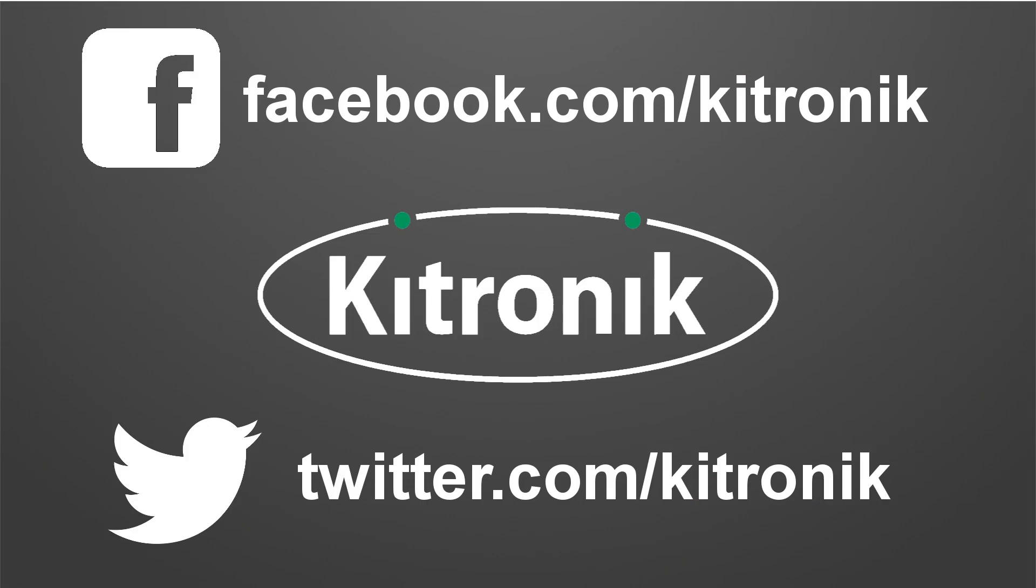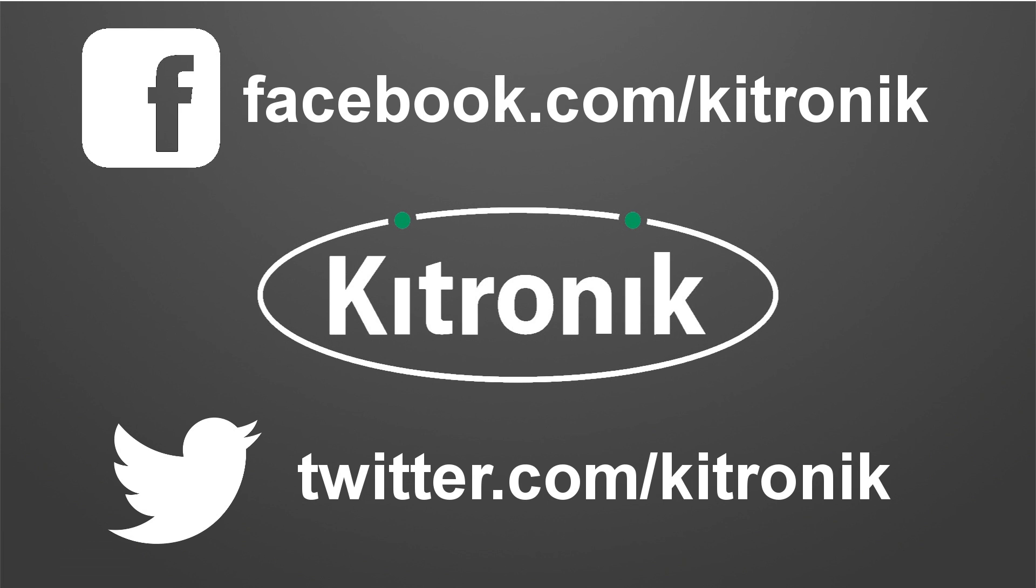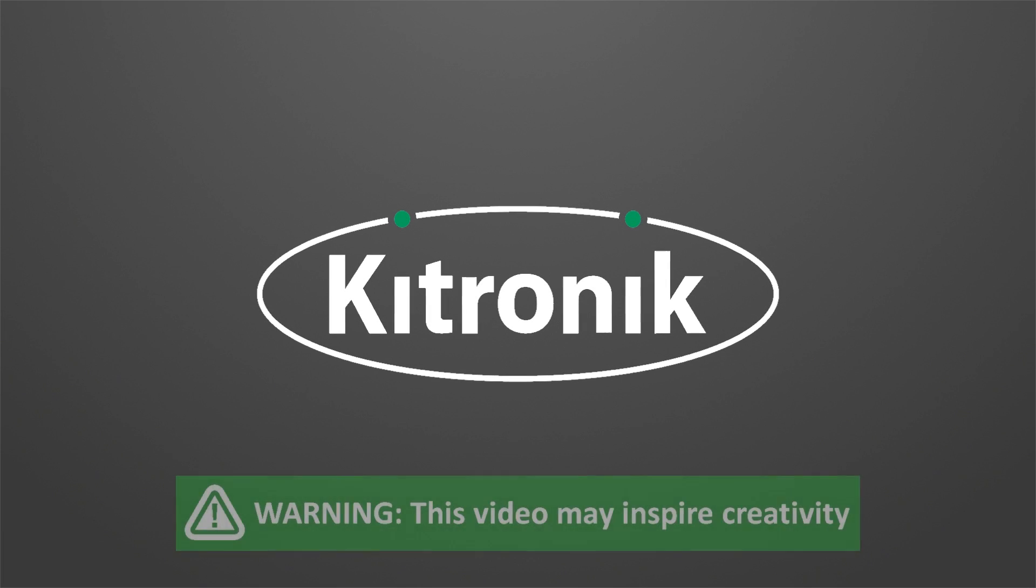For more regular updates, why not like us on Facebook or follow us on our Twitter account at KitTronic.